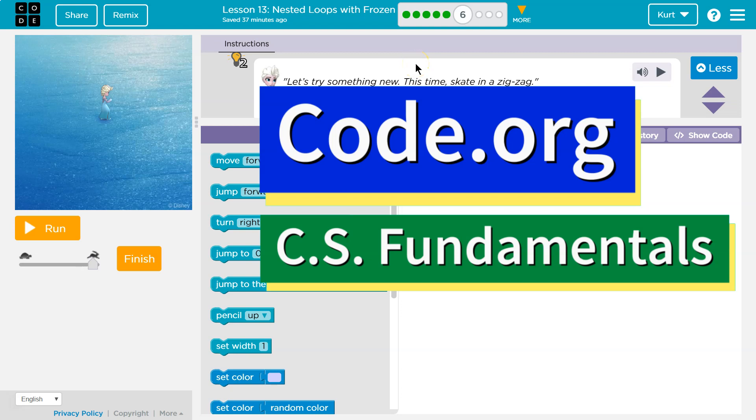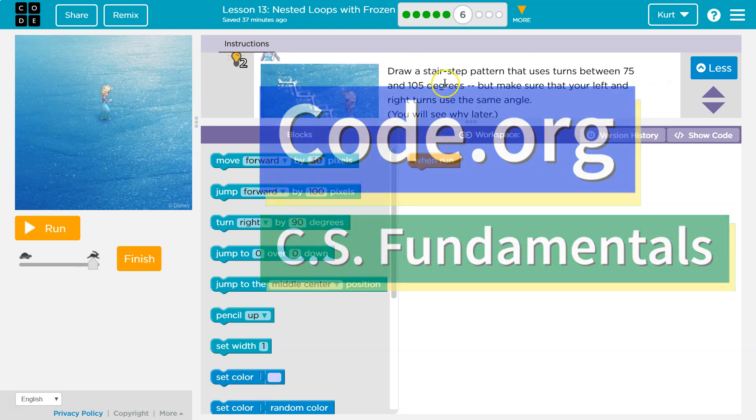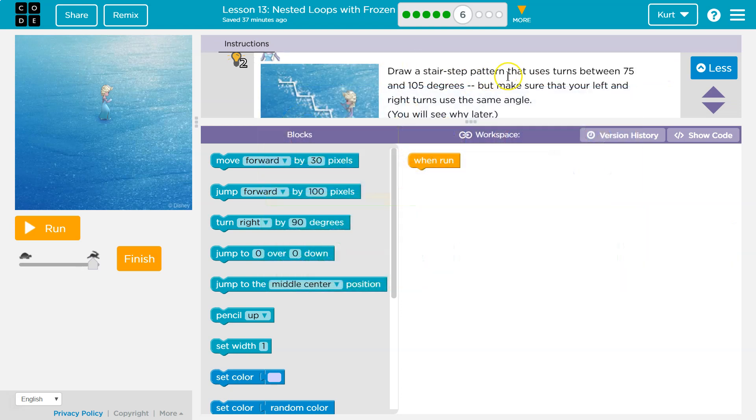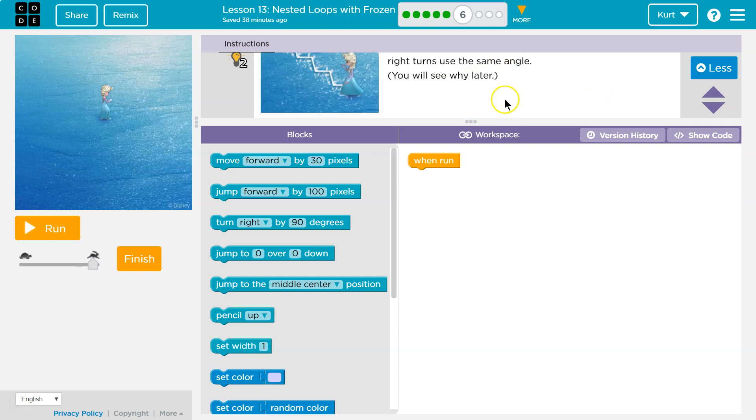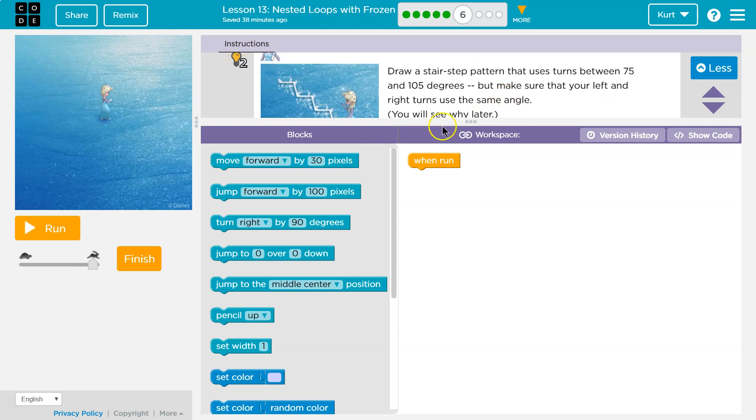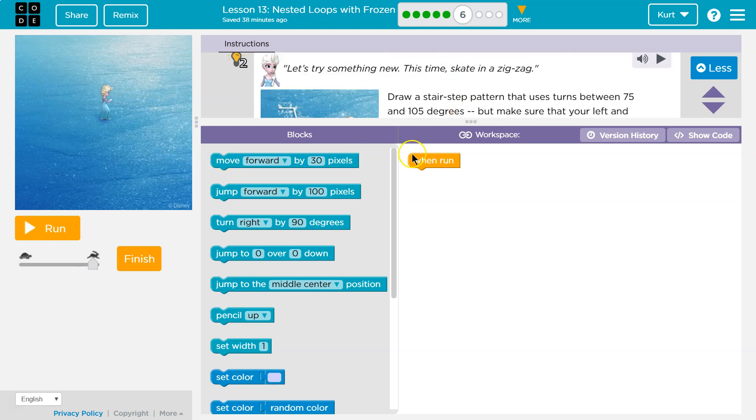This is Code.org. Let's see what we're gonna do. Draw a stair-step pattern using turns between 75 and 105 degrees. Make sure that your left and right turns use the same angle. You will see why later.